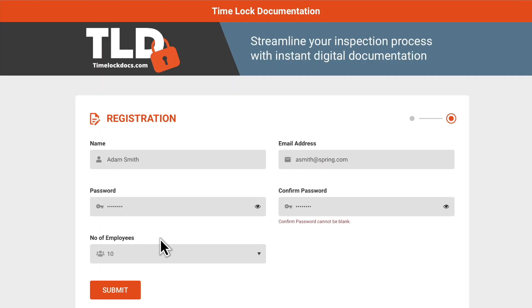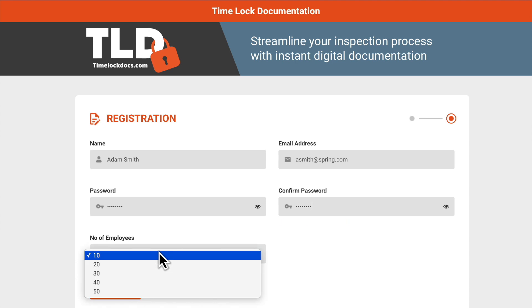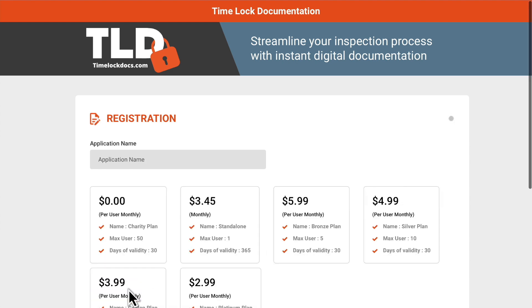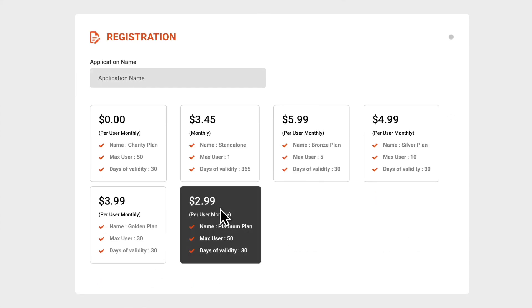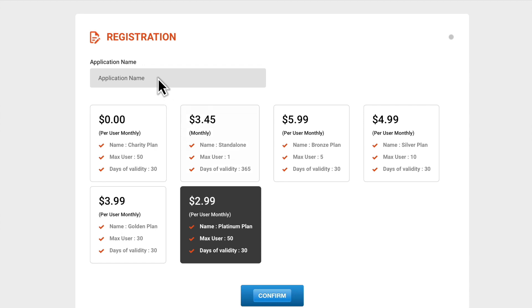We'll also need to know the number of employees who will be using the app. Finally, choose a plan. You can also enter an alias name if you need to organize and manage large teams by dividing them up by building, department, or business unit.